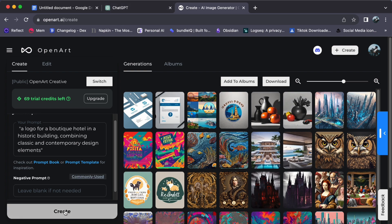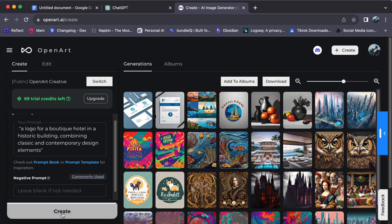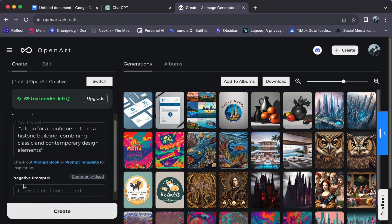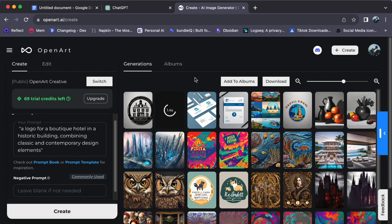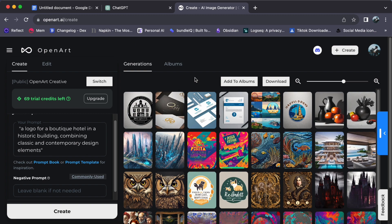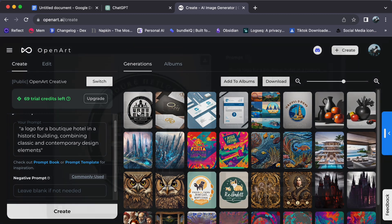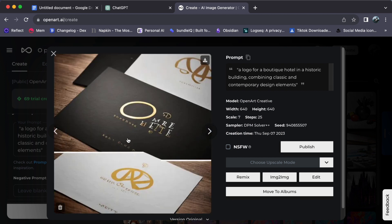Now witness the magic of OpenArt in action, and lo and behold, your logo is complete. Click the image to explore its intricate details and see how your vision has been transformed into a unique logo design.